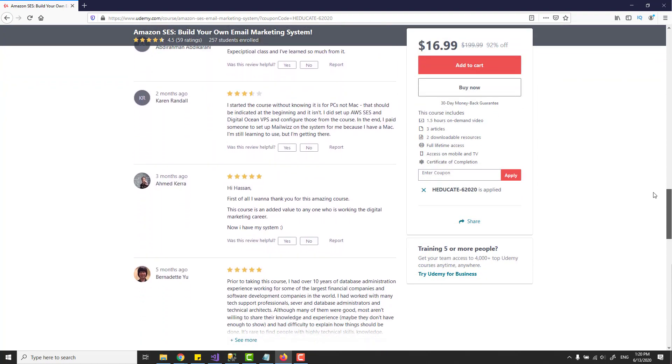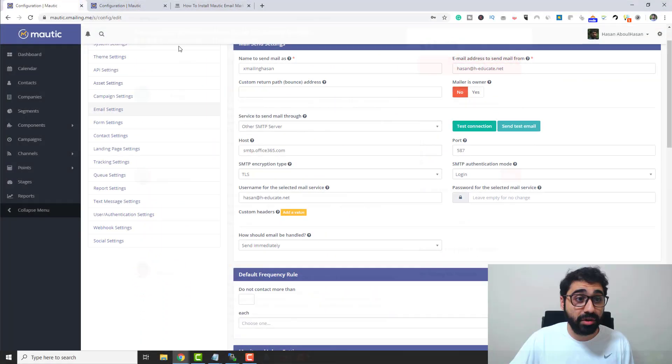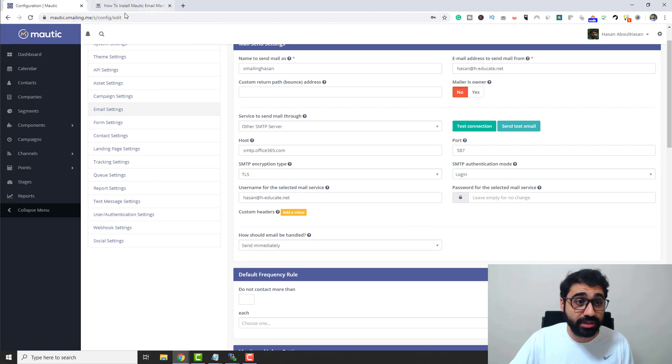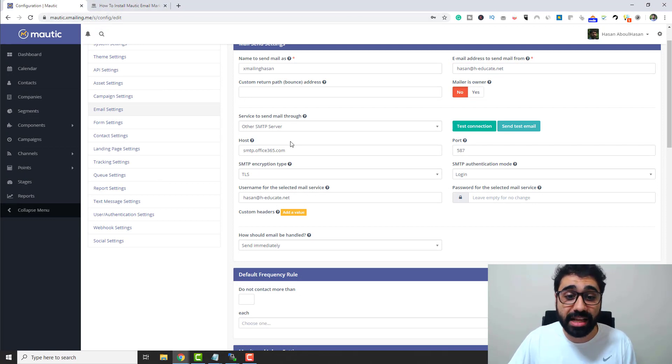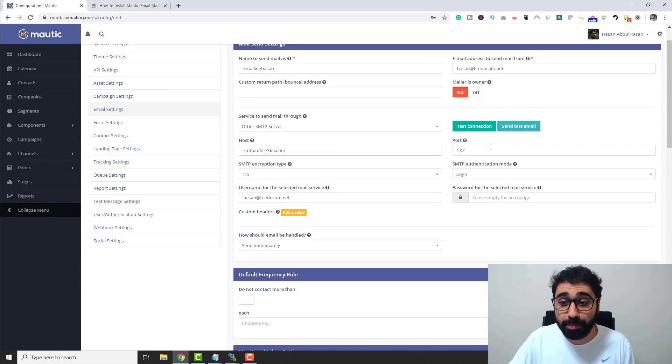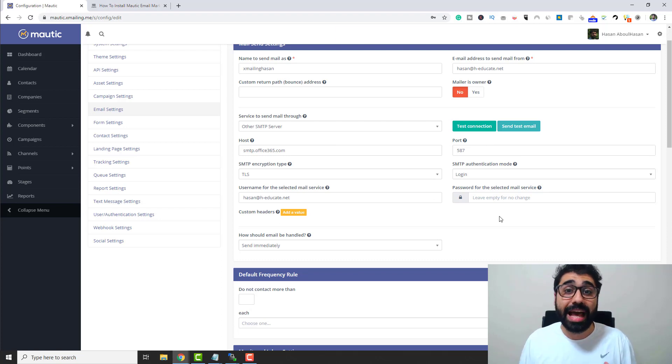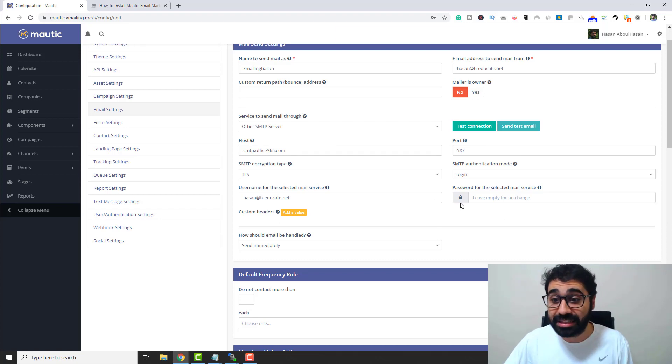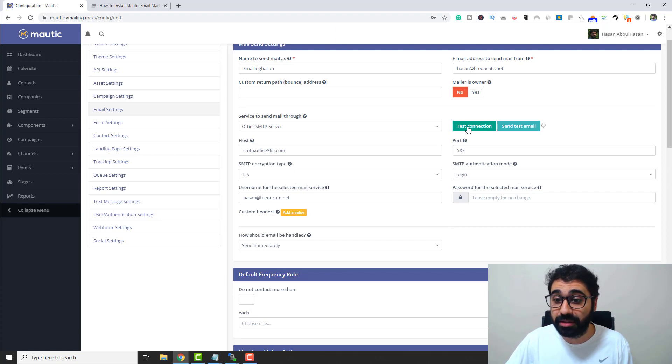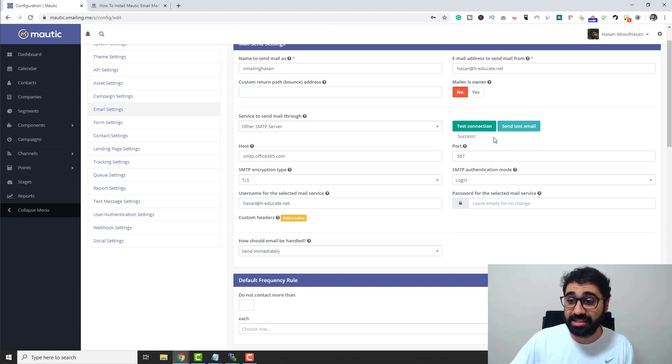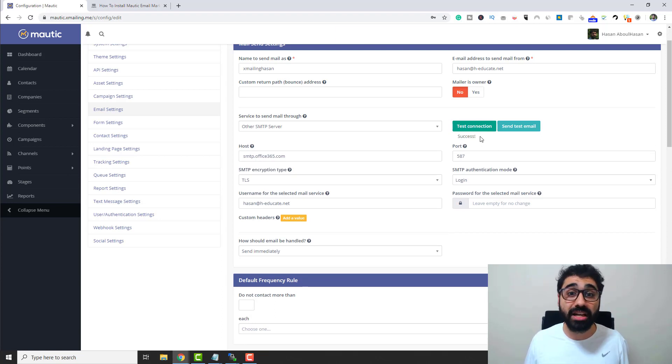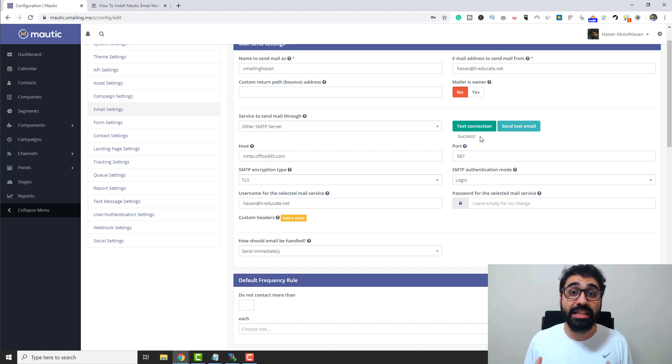So simply go here to the configuration section and connect your SMTP with the host name, the port, the username, the password, and connect the SMTP. Then test the connection using this button. If it says success, then everything is awesome. Your system is ready to send bulk campaigns.